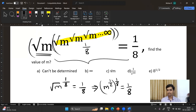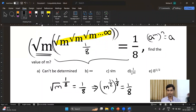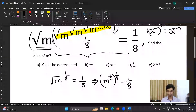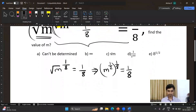Now this is nothing but the surds and indices rule: a to the power m, raised to the whole power n, is nothing but a to the power m times n. So it is m to the power 1/2 times 1/8.